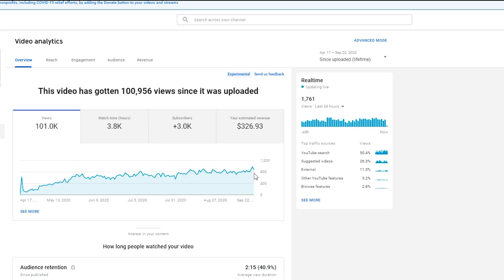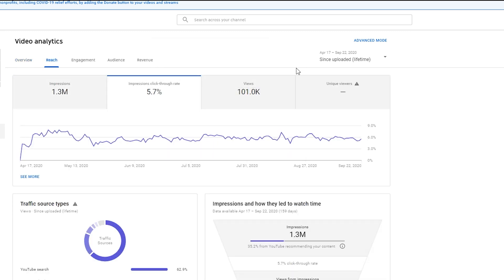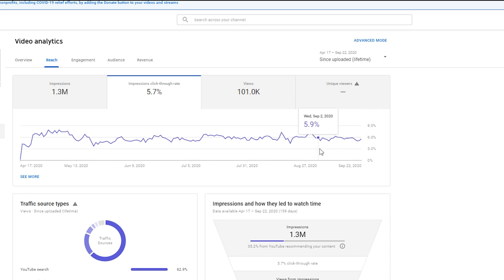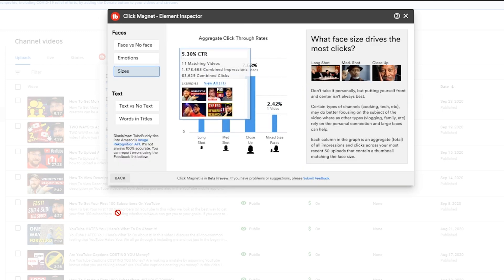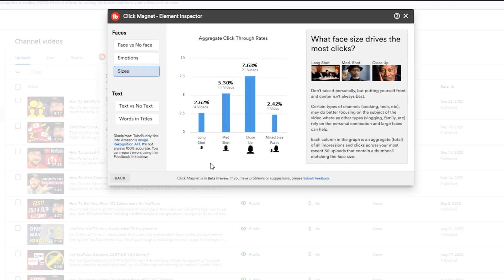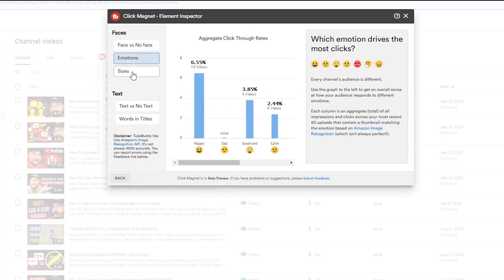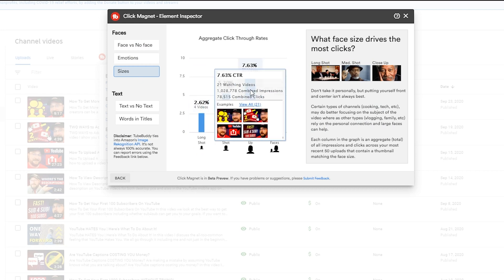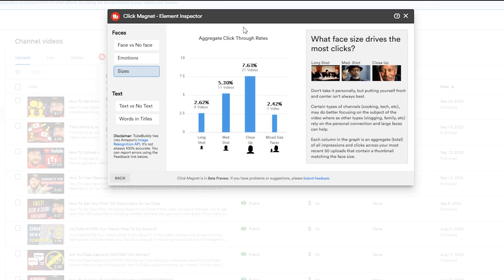And one of the things that we're doing is trying to improve this click-through rate. So what you can't see is that I recently changed this thumbnail to this closer version. And the way we can make that determination is say okay, well we know from Click Magnet by looking at the Element Inspector that faces and happy faces and close-up faces are all going to give us that magical formula for getting a higher click-through rate.